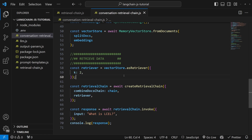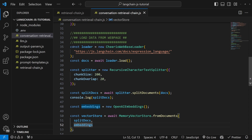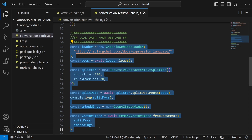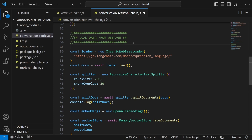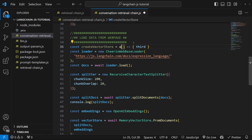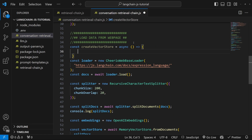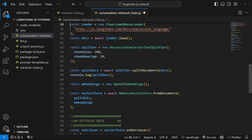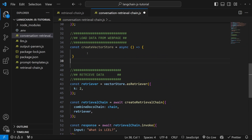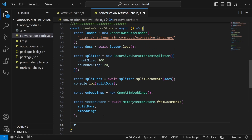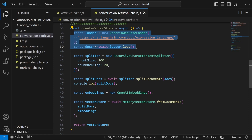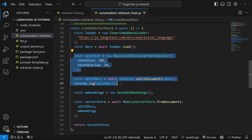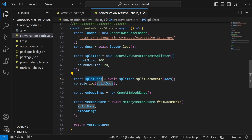Let's do some housekeeping first and refactor this code to make it a bit more readable. We have all of this code responsible for fetching the data and creating the vector store. Just above the loader, let's create a new async function called createVectorStore. We can then move all of the code from the loader down to the vector store into this function, and at the end simply return the vector store. This function will scrape the data from any web page and split that data into smaller chunks, giving us the splitDocs array.